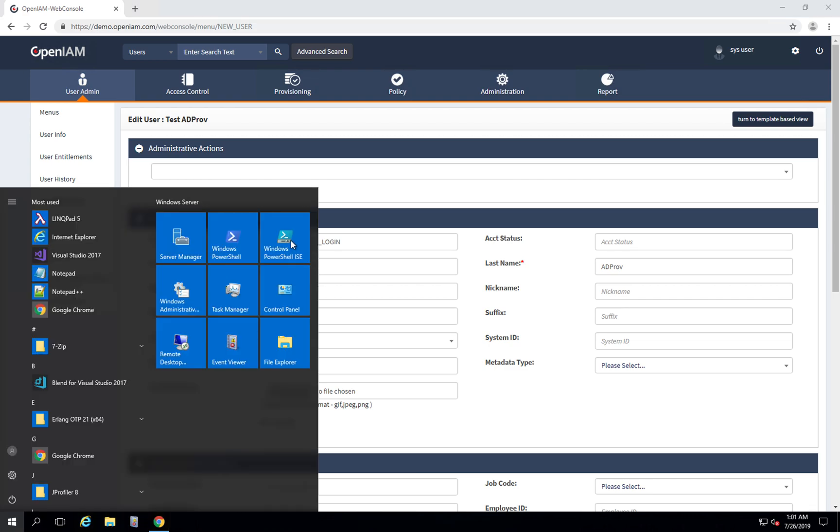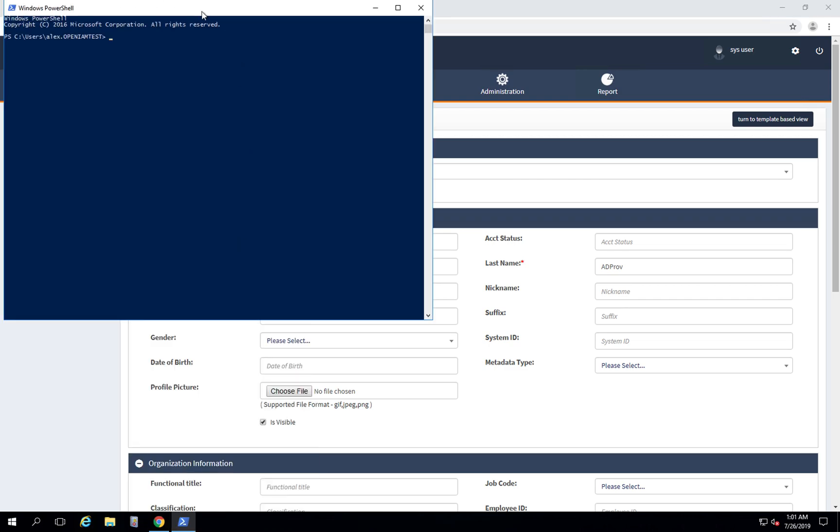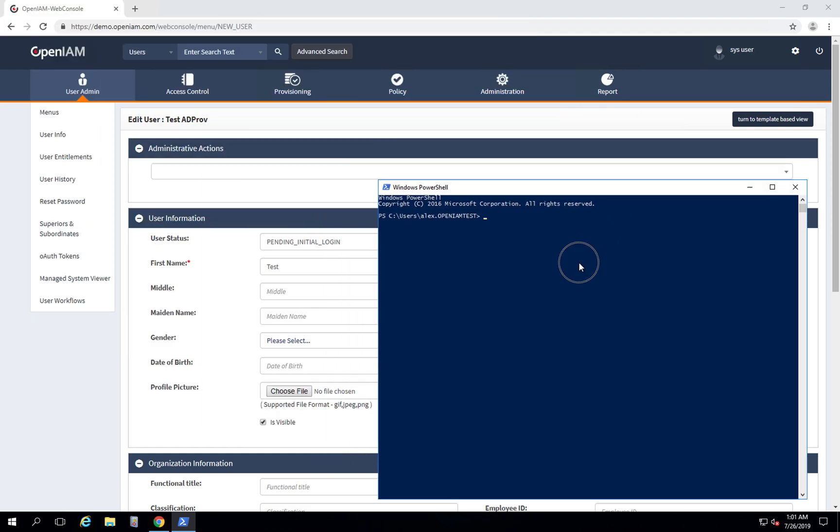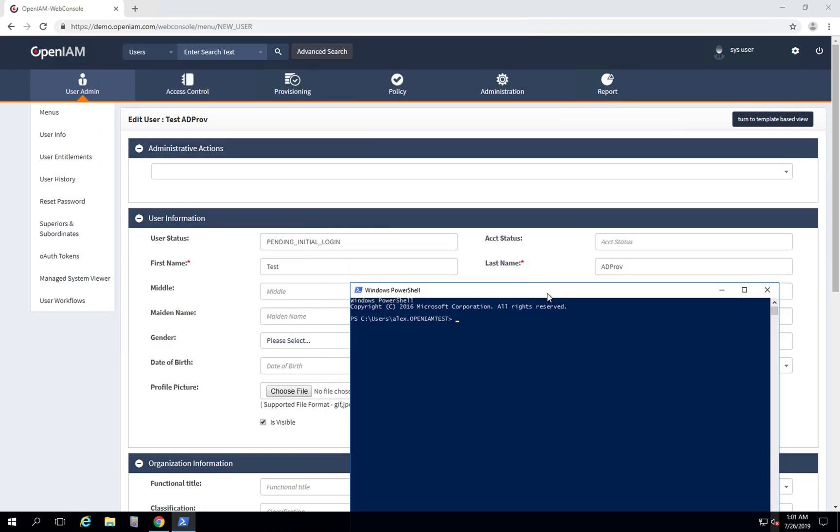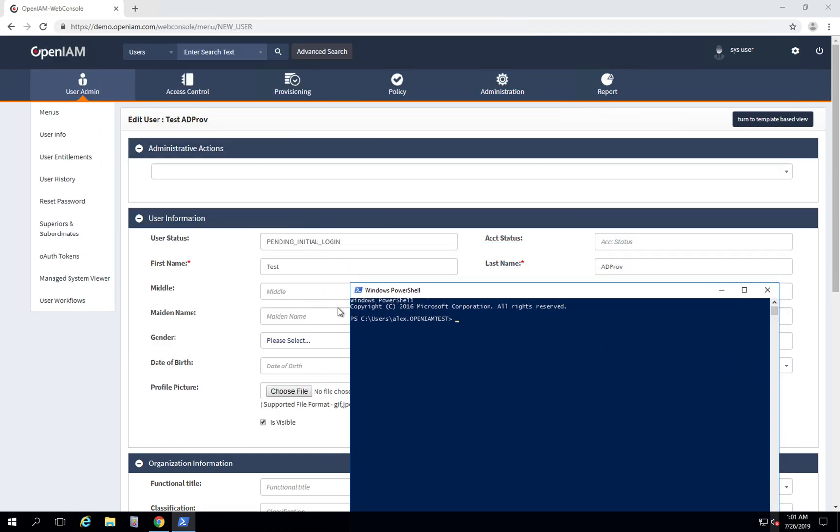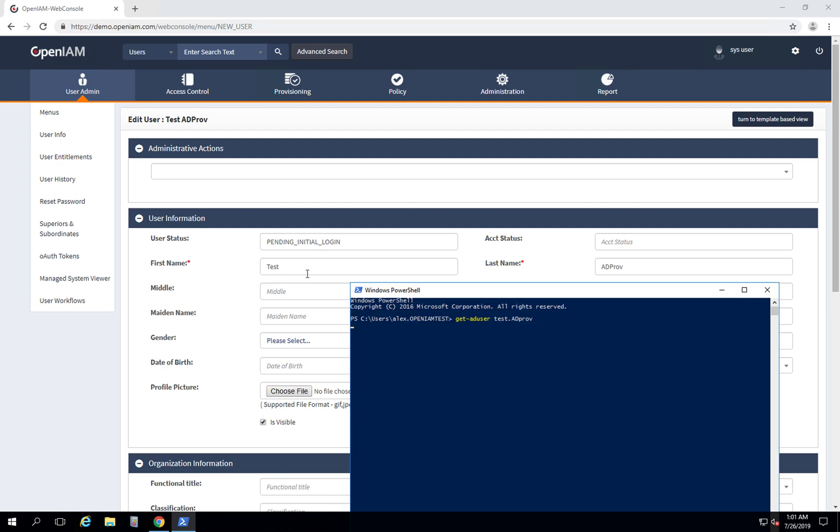Let's go to PowerShell. By default we have some account name that is combined by setting the first name and the last name, so let's check. We see that this user was created successfully.